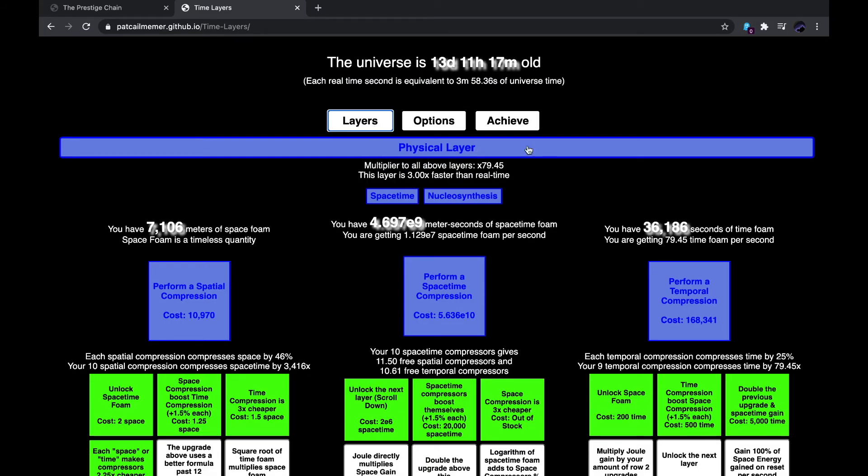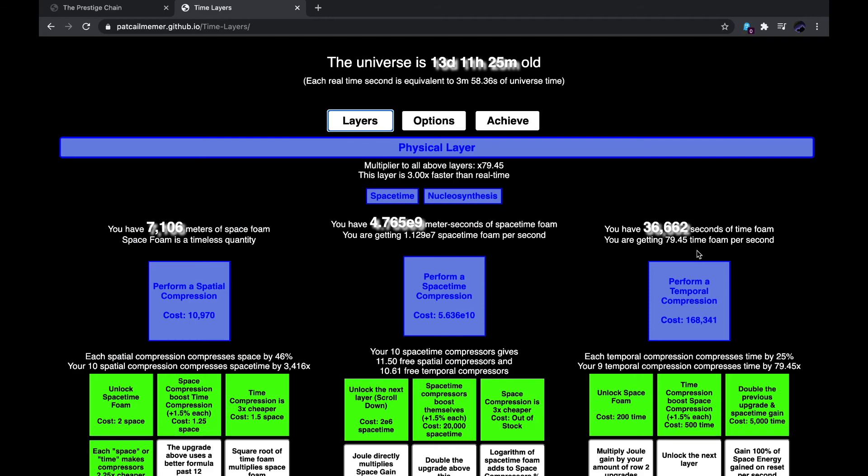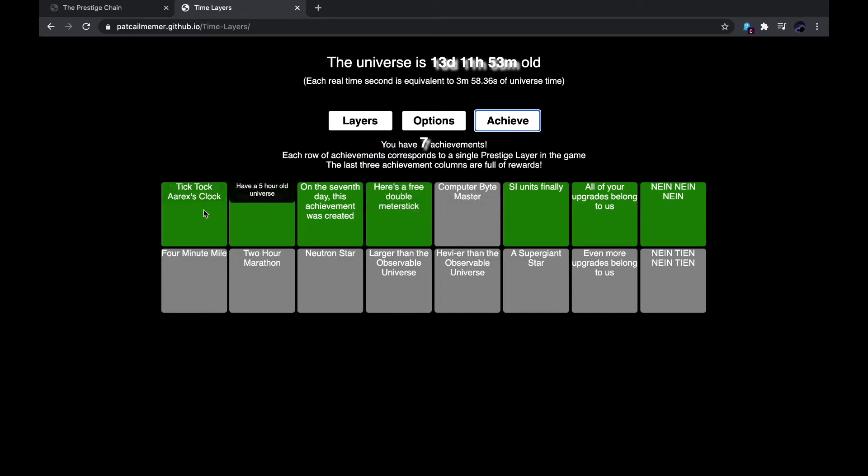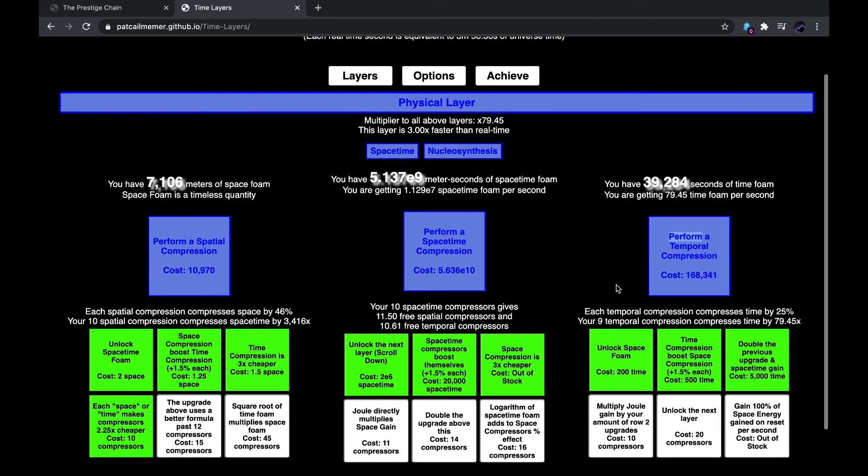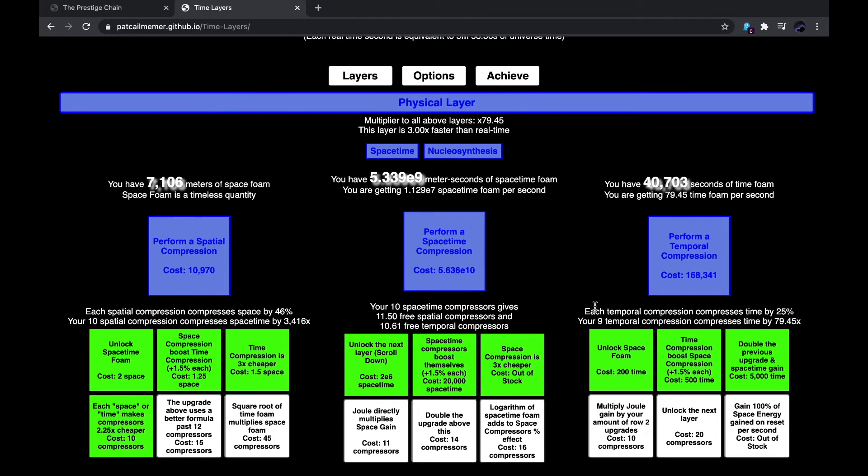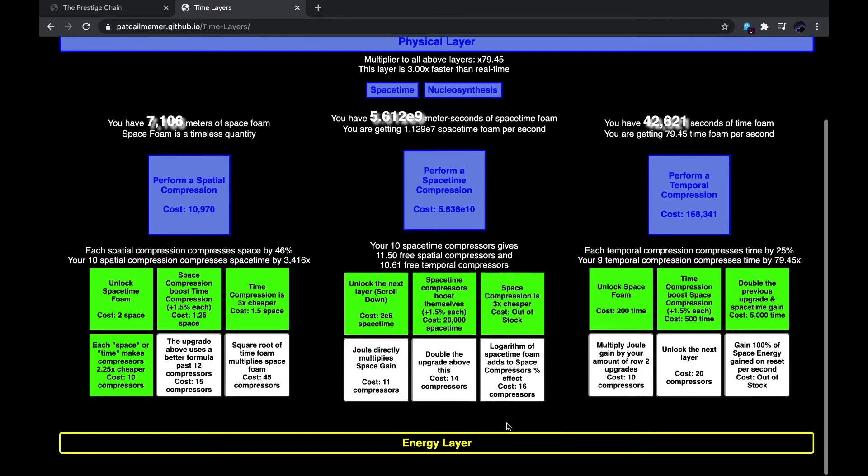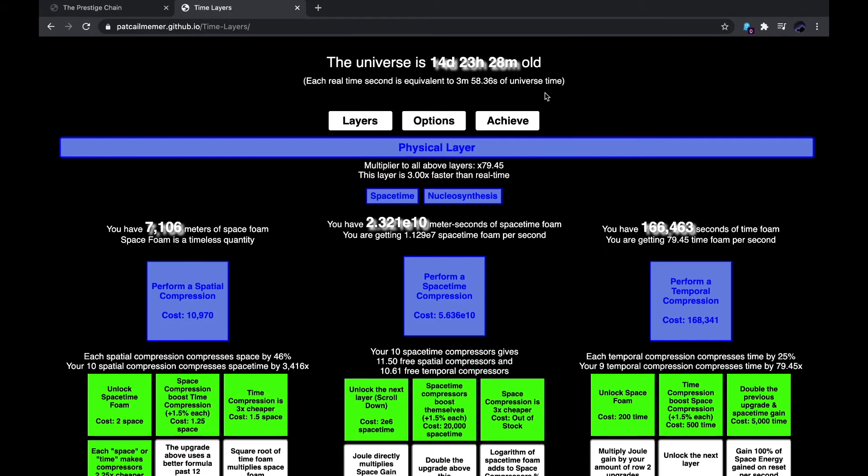Which requires me to get 65,536 seconds of time foam. And with that, I can finally reach this and complete this first Achievement Pro. That's about it for now. I think I'll just end the clip here and see when I can get these two. And after I get these two upgrades, I think I'll end the video there.